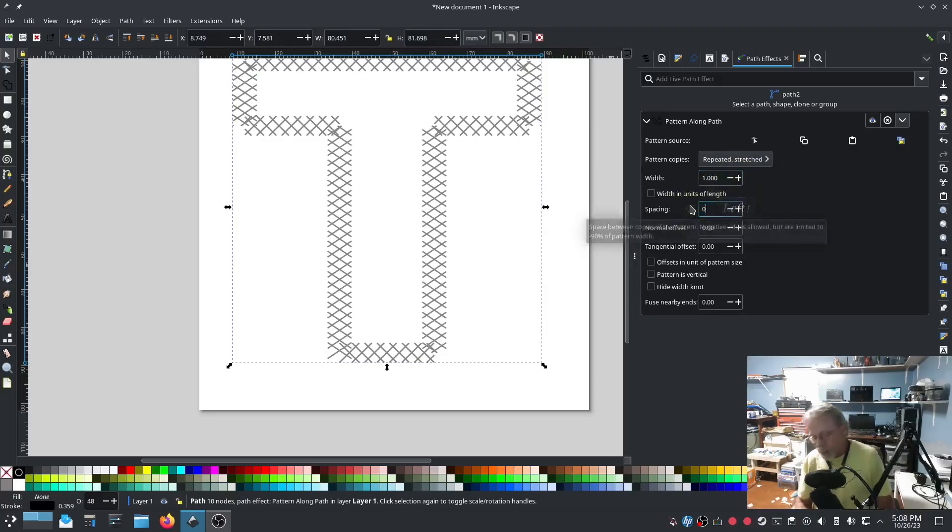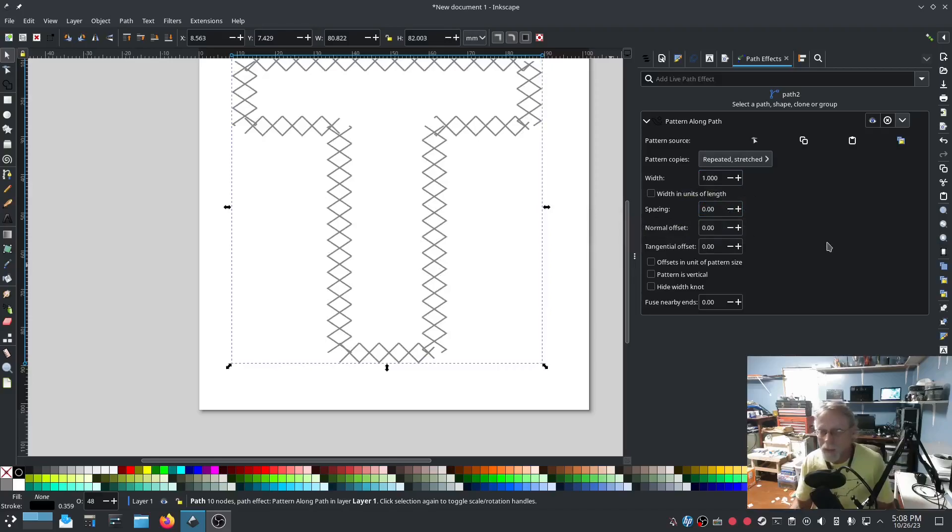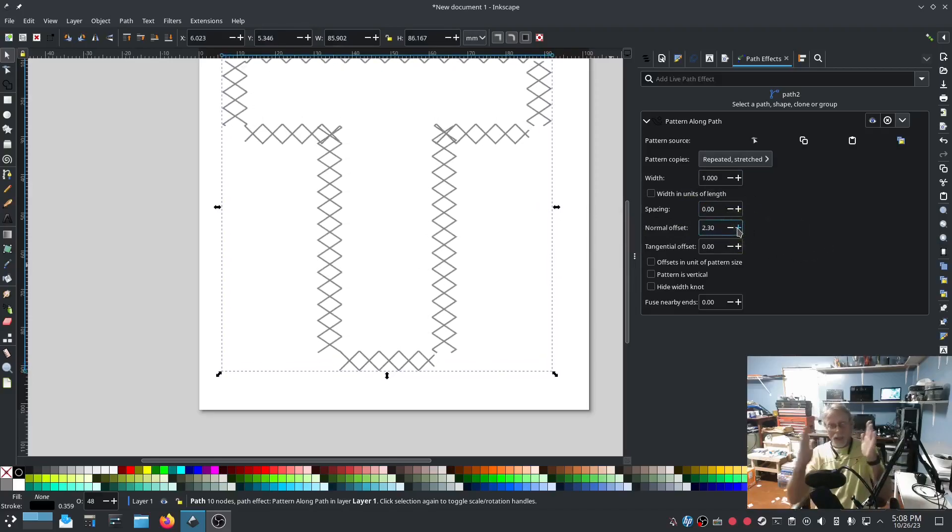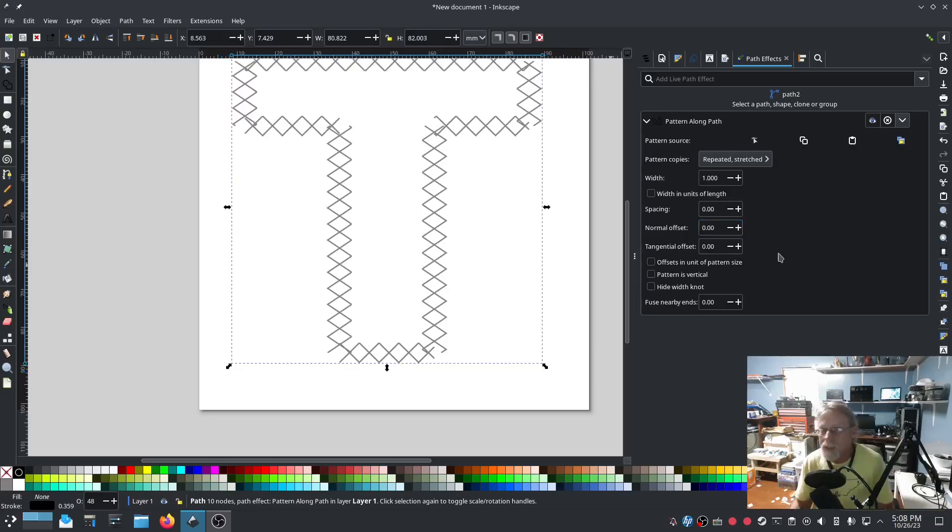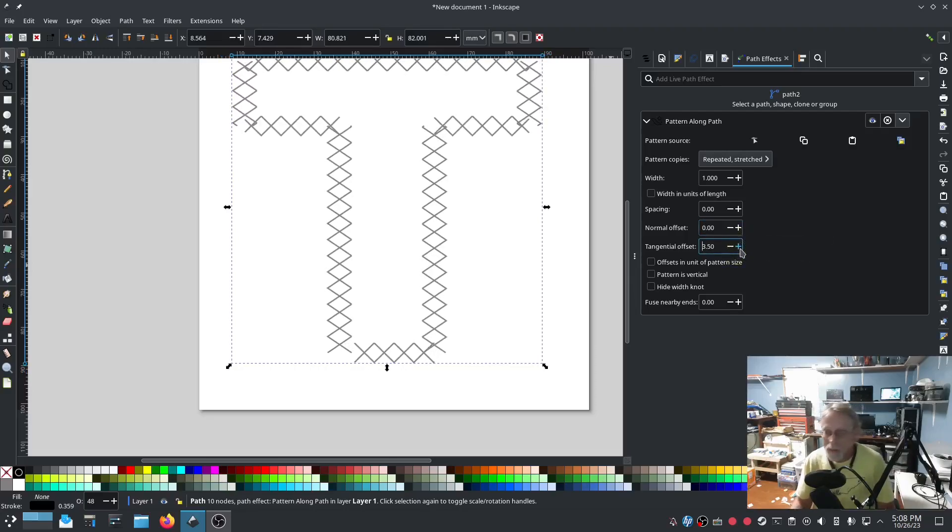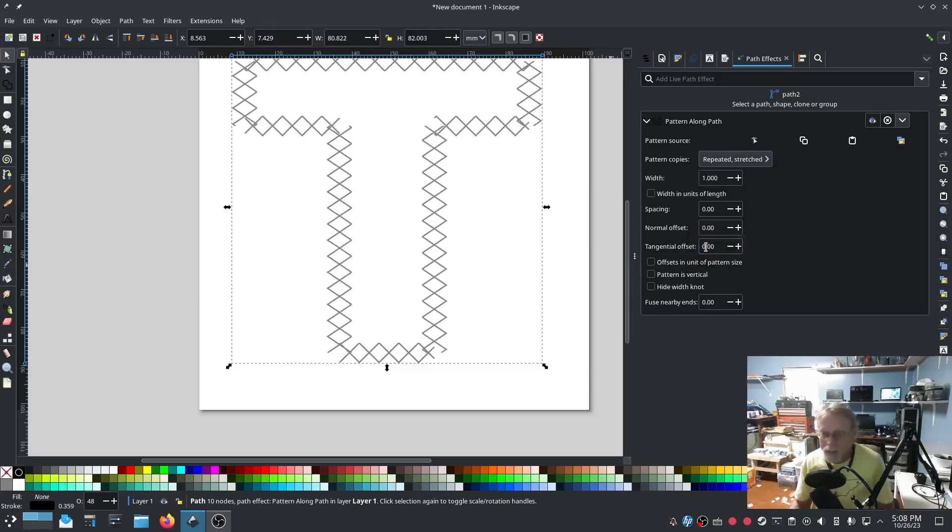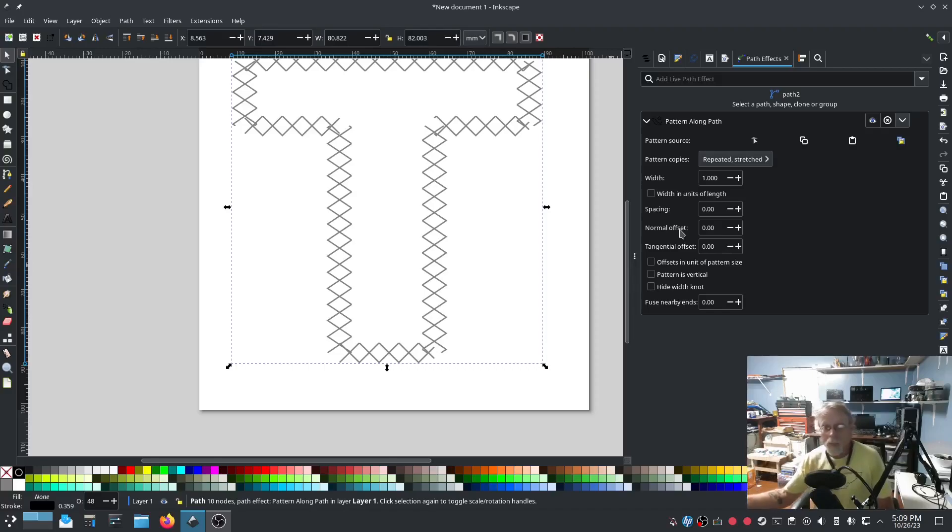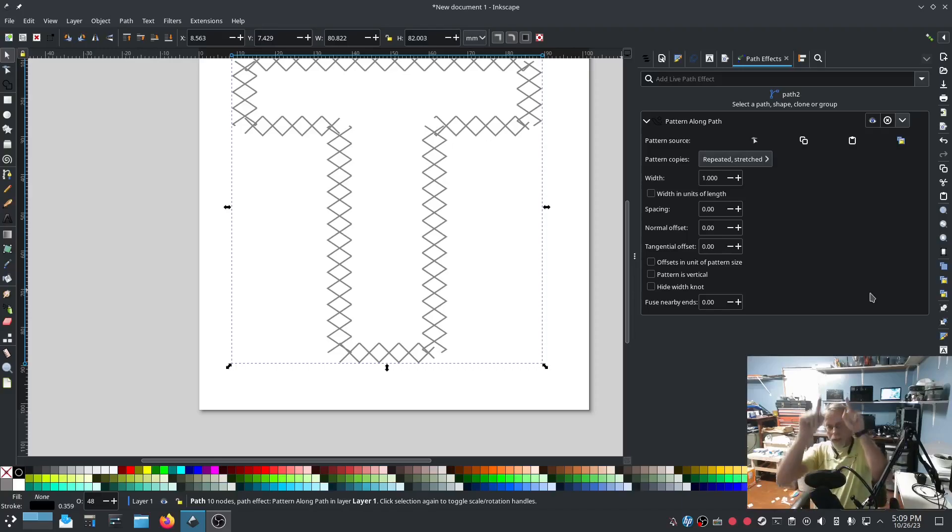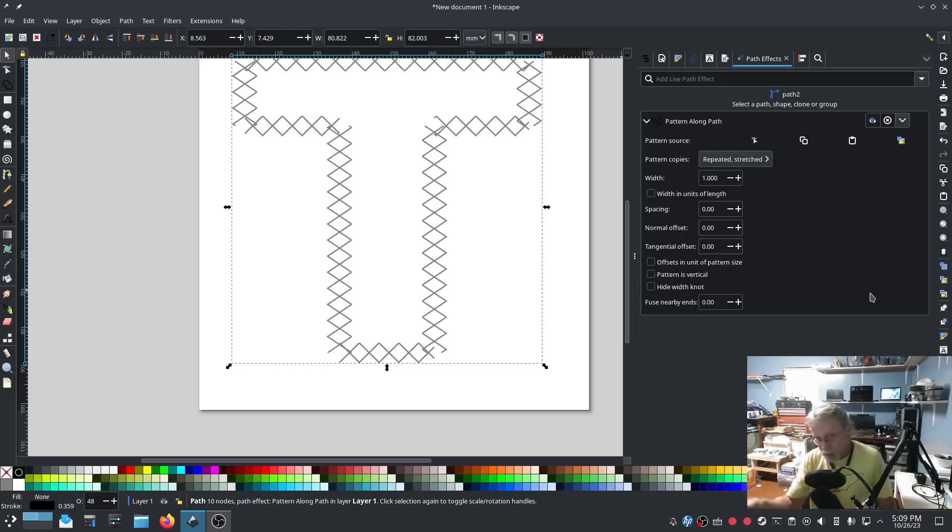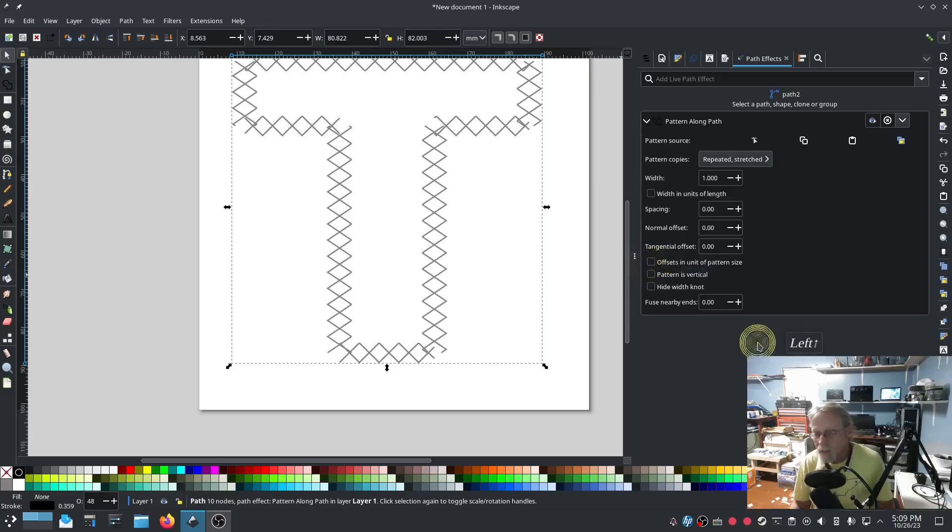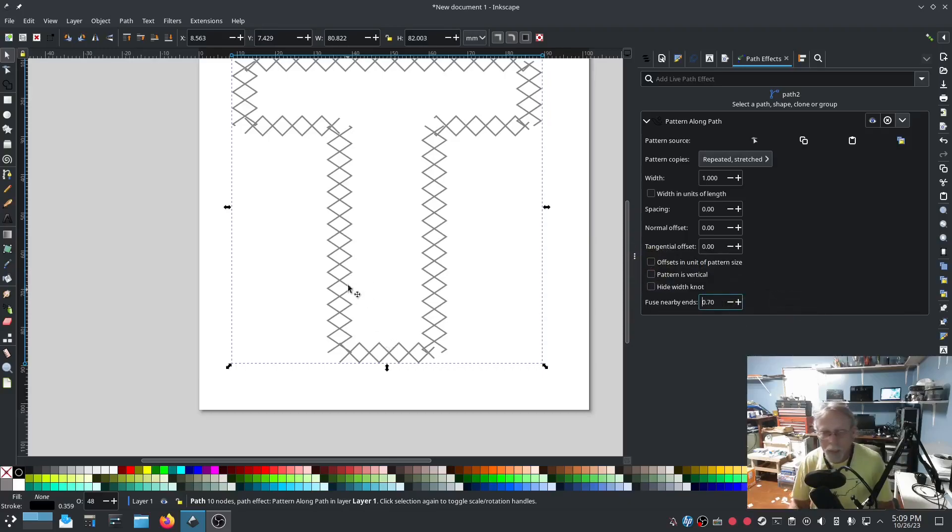Normal offset is, you're just the original line, you're offsetting it from that original line. Your tangential offset is you're pulling it off from the original beginning, basically just pushing it around. In your normal offset, you can go plus one. Plus will take it one way from the line. Negative will go in the other direction. Pattern is vertical. If you make your original pattern like arrows pointing up, you can change Pattern to Vertical and it'll make your arrows go in the right direction, theoretically. Hide width, not sure. Offset and unit of pattern side, I'm not sure of that either. Using nearby ends, not sure of that either, which means it might just mean that it's making that one line.